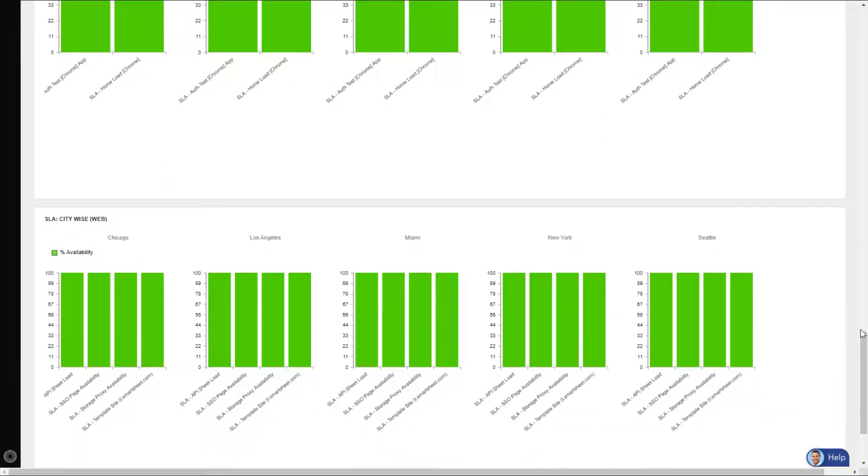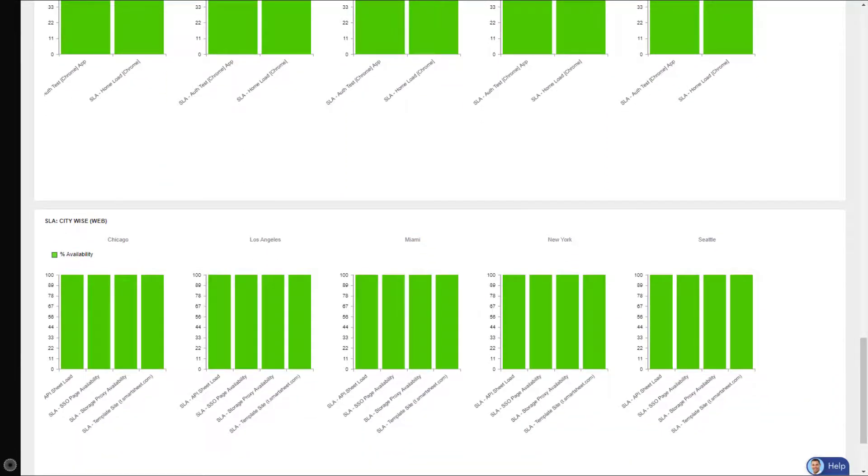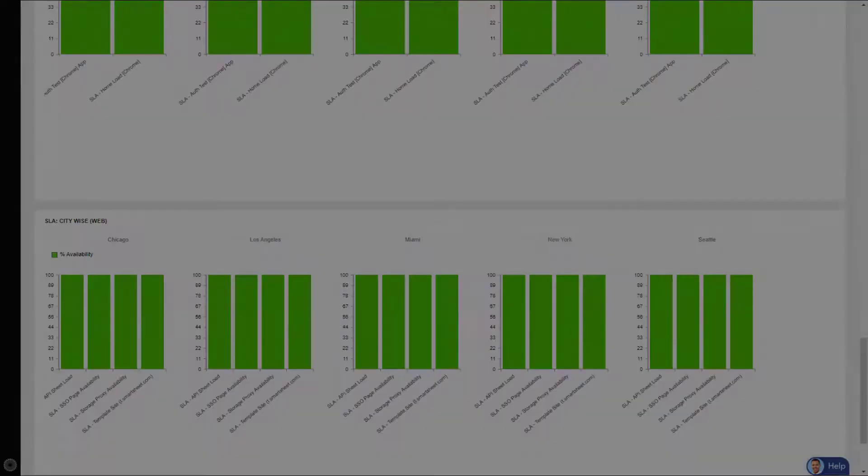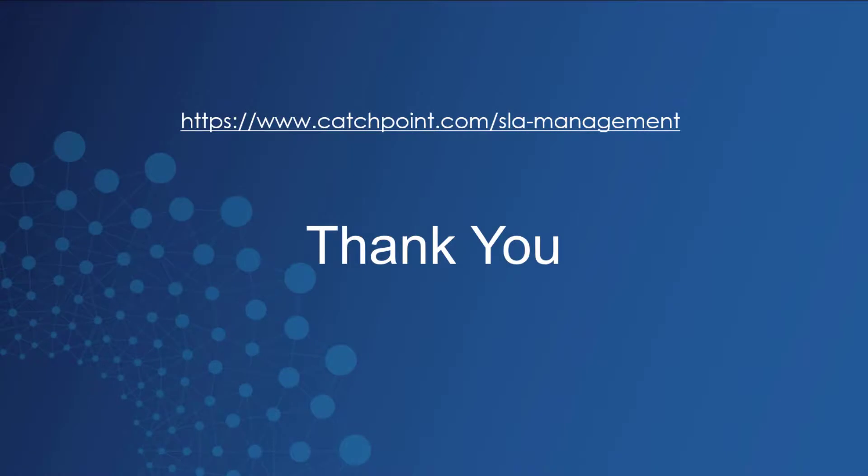So from one dashboard, this company has all the SLA information they need in order to stay informed. If any issues do arise, they'll have the information needed to reconcile any SLA breaches. Now this is just one example of how a customer created their own custom SLA dashboard.